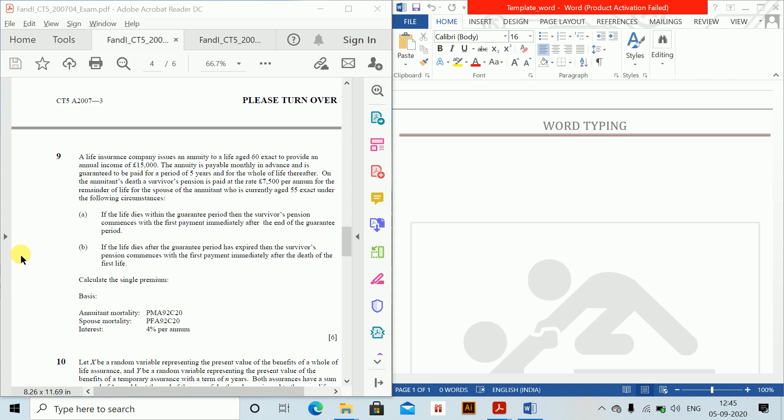Under the following circumstances: if the life dies within the guarantee period, then the survivor's pension commences with the first payment immediately after the end of the guarantee period. If the life dies after the guarantee period has expired, the survivor's pension commences with the first payment immediately after the death of the annuitant. Calculate the single premium which is payable. The basis given is interest at 4% per annum.